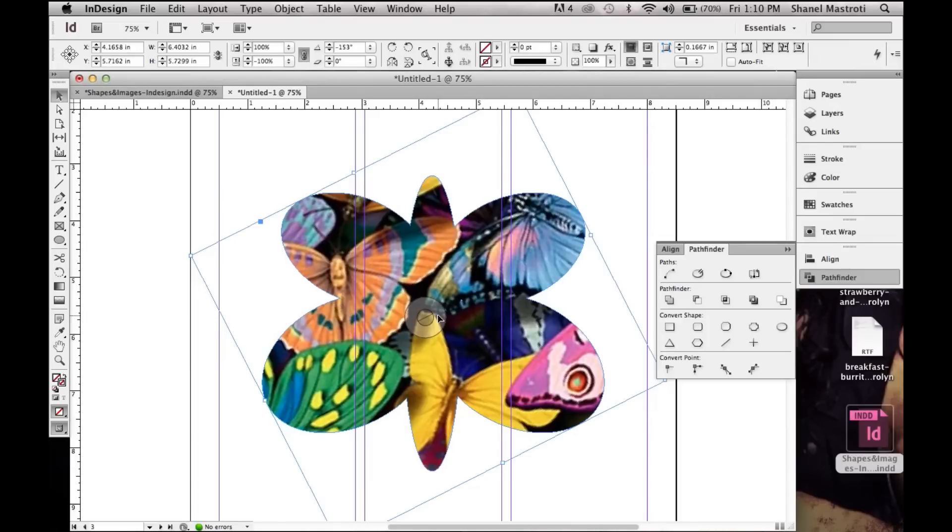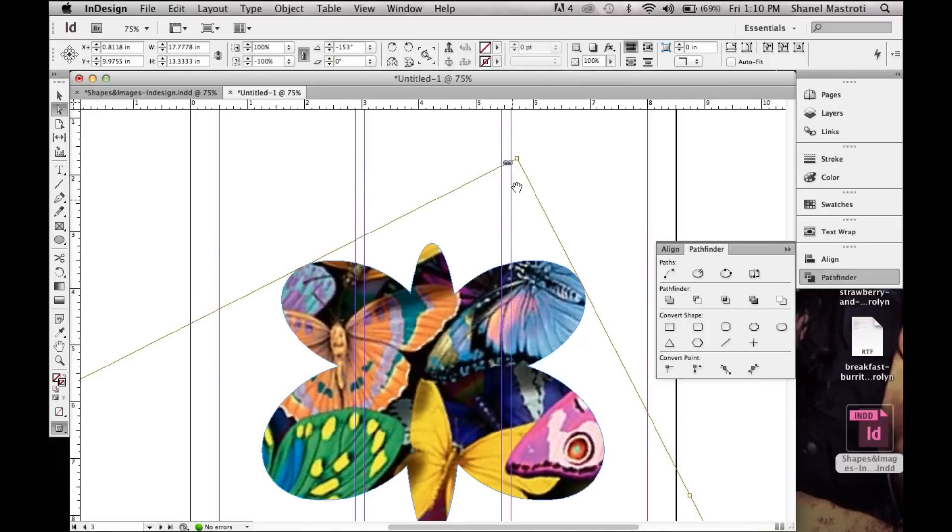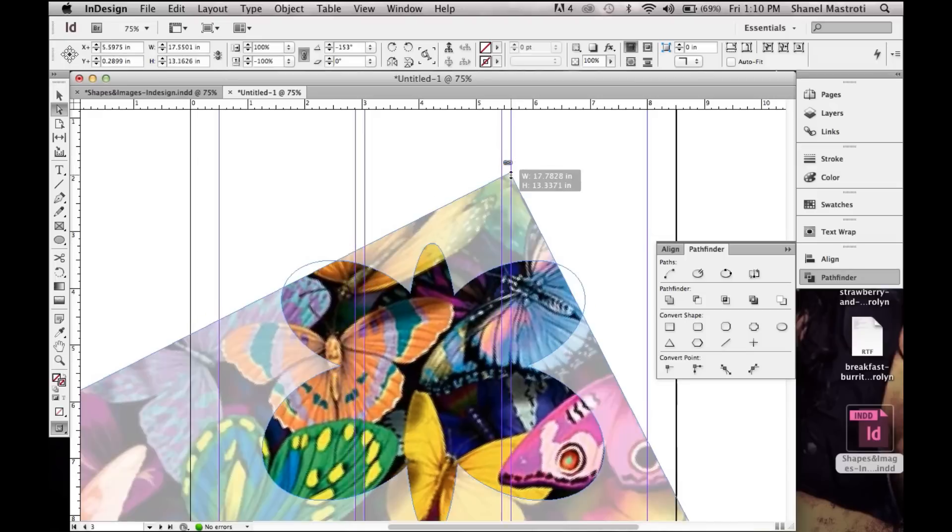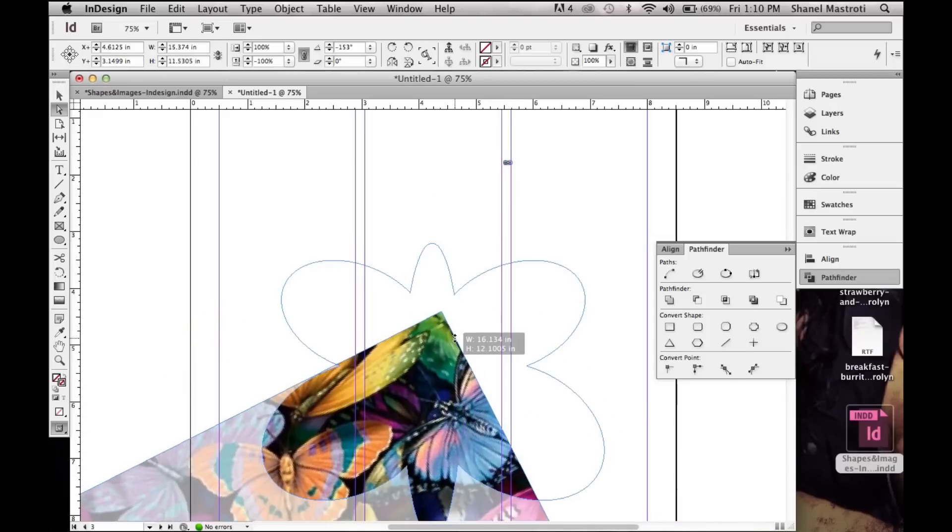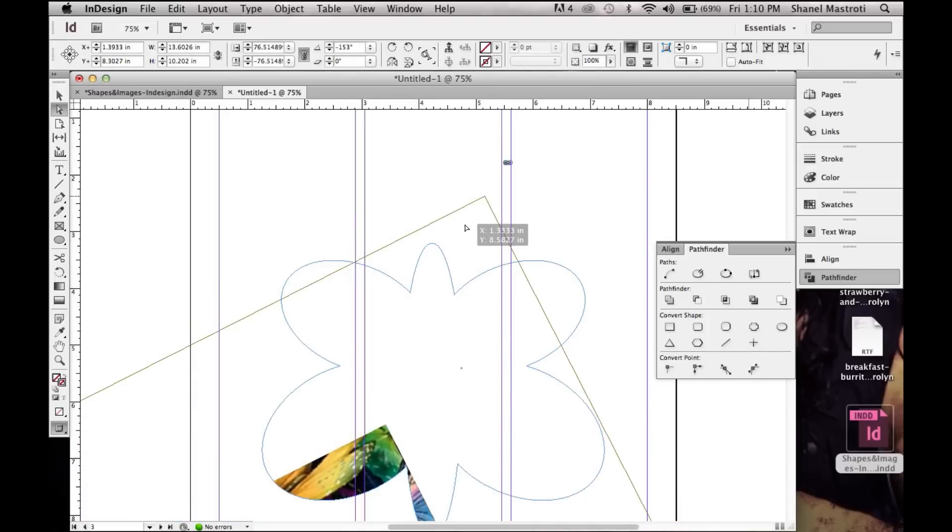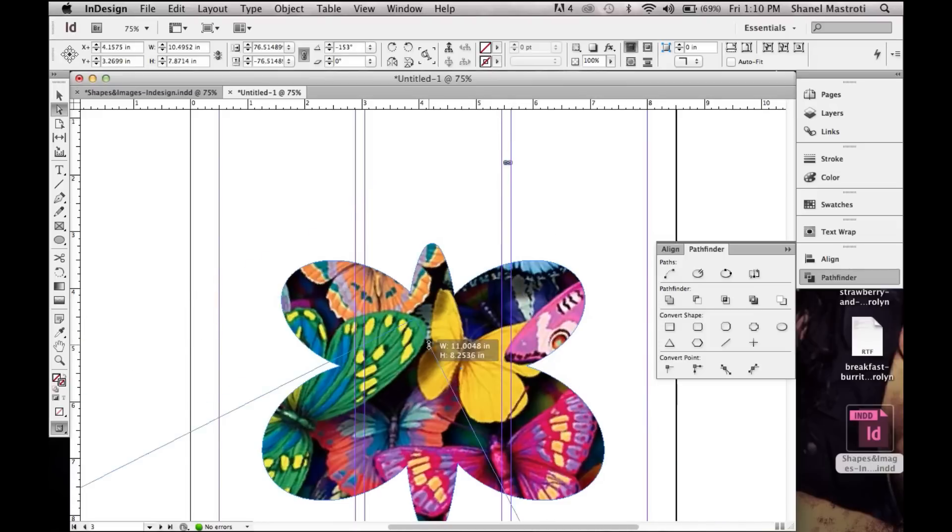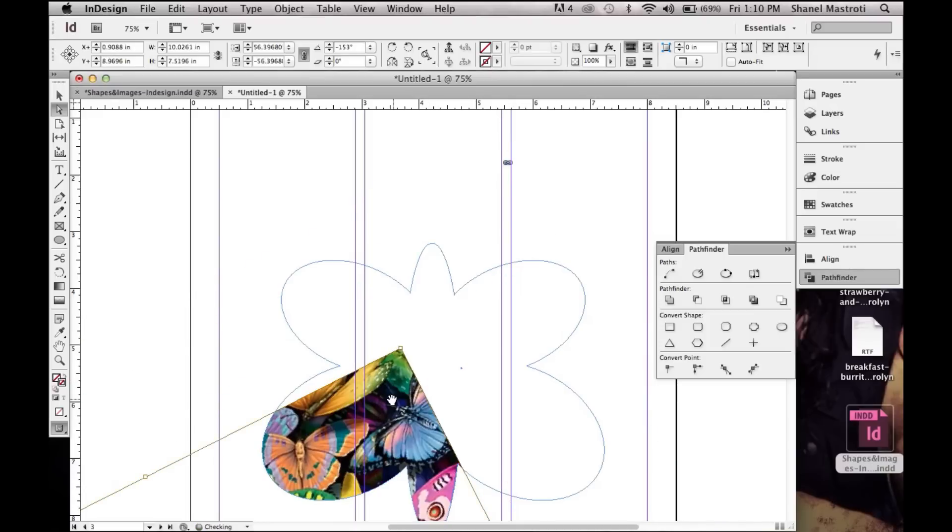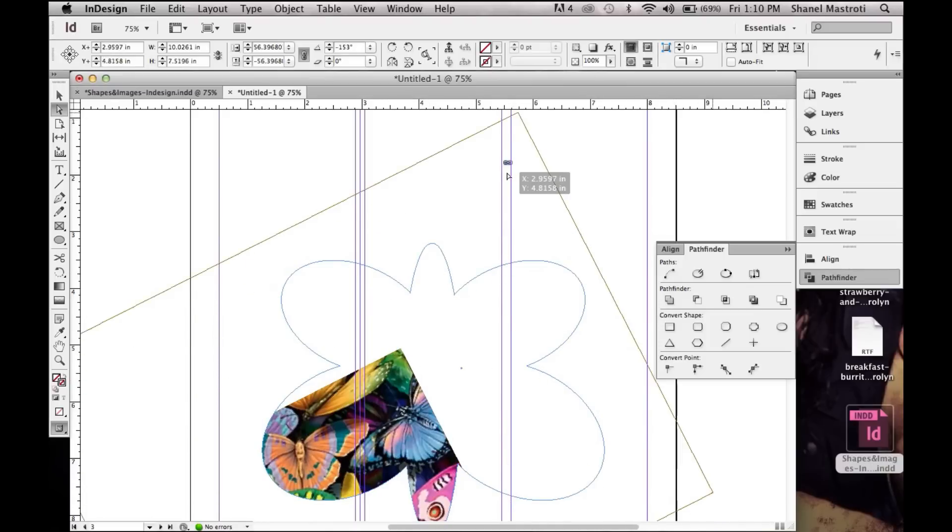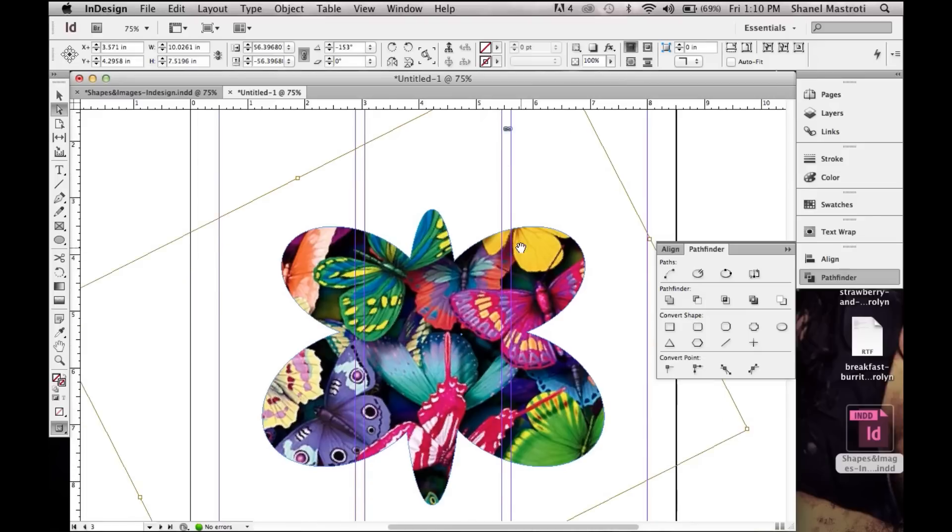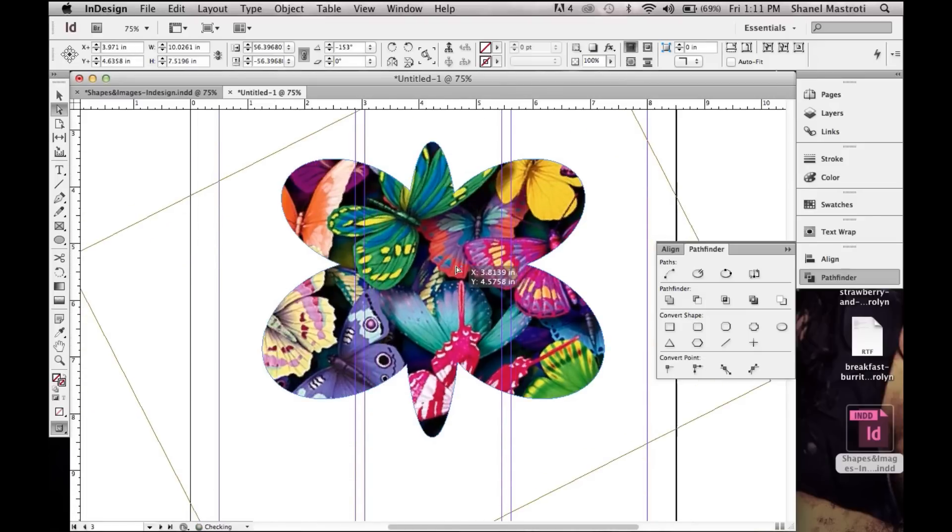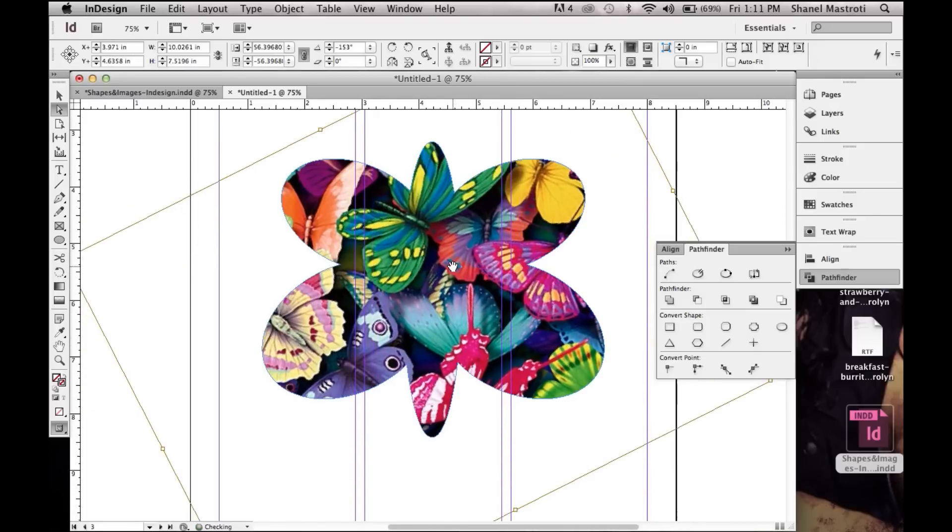Now this image is pretty big, so I'm going to grab my direct selection tool here or press A on your keyboard. Click my image, scroll up a bit, resize it while holding Shift so it doesn't distort. Do that once again because it's still a little too big. Bring it up, and there you have a nice butterfly image within your custom shape.